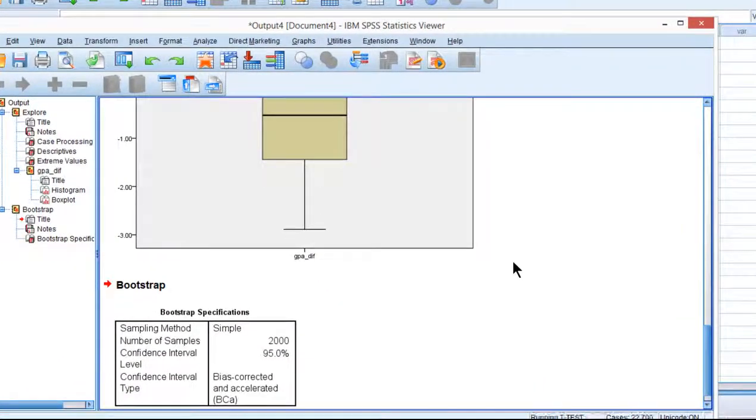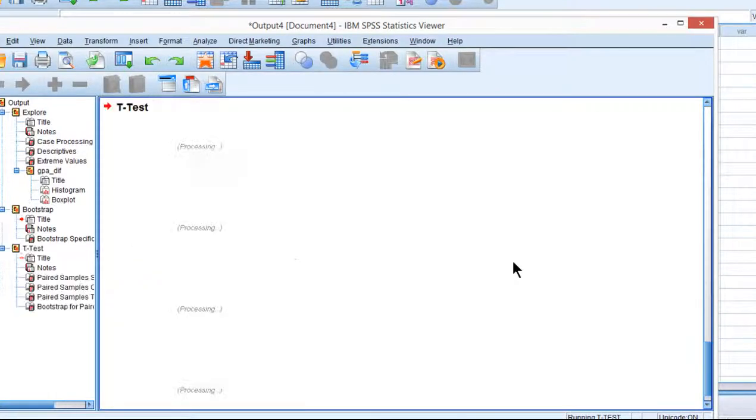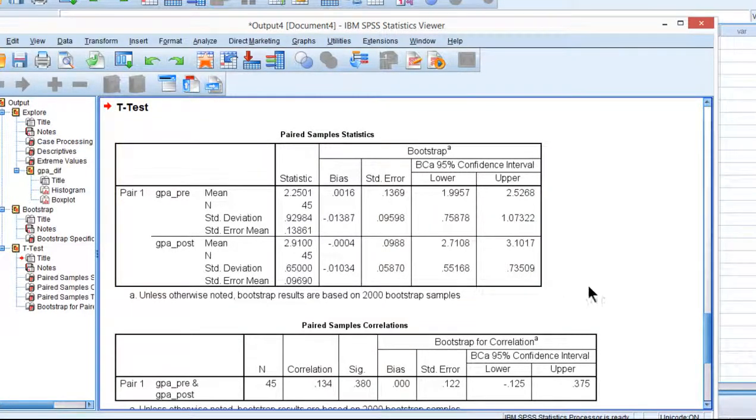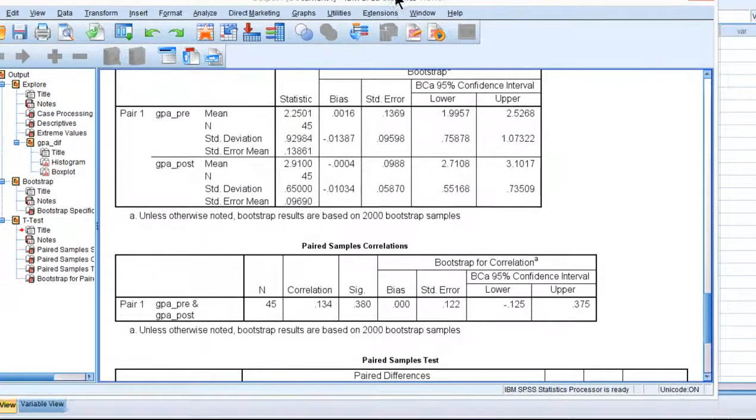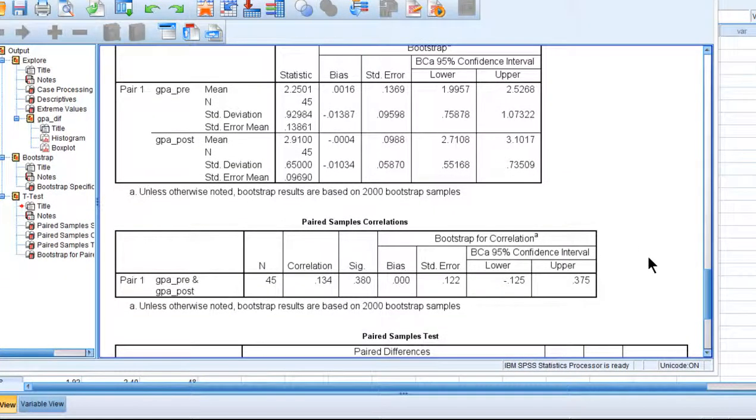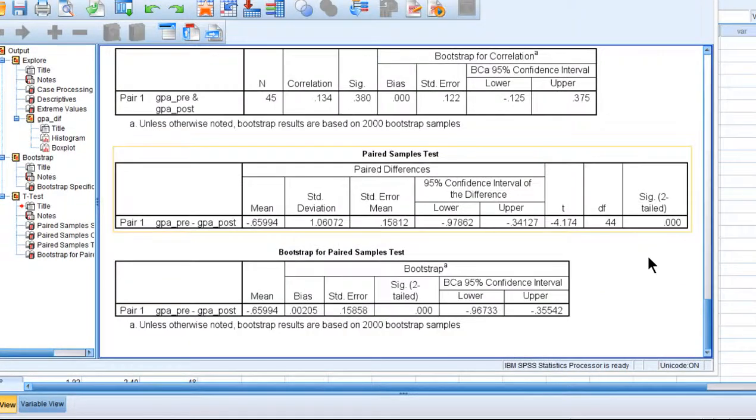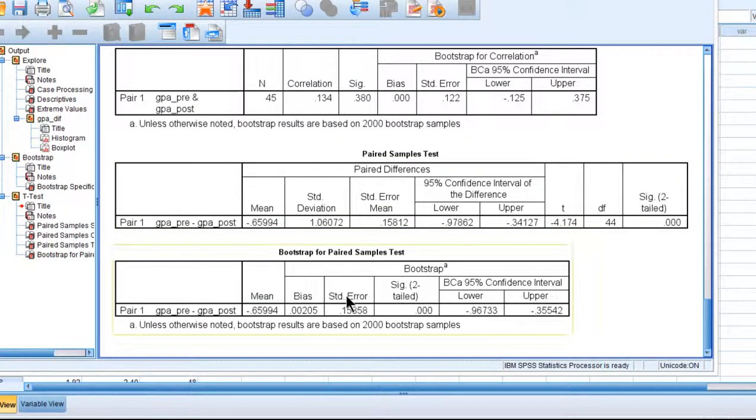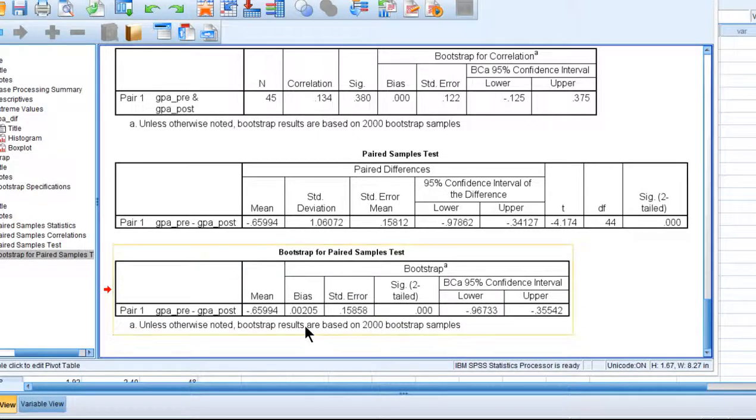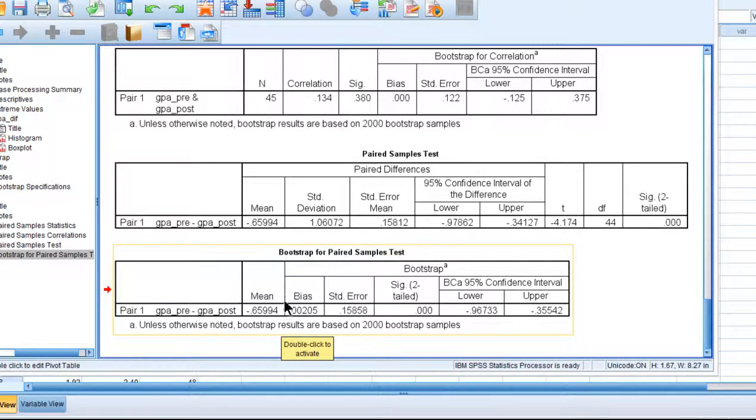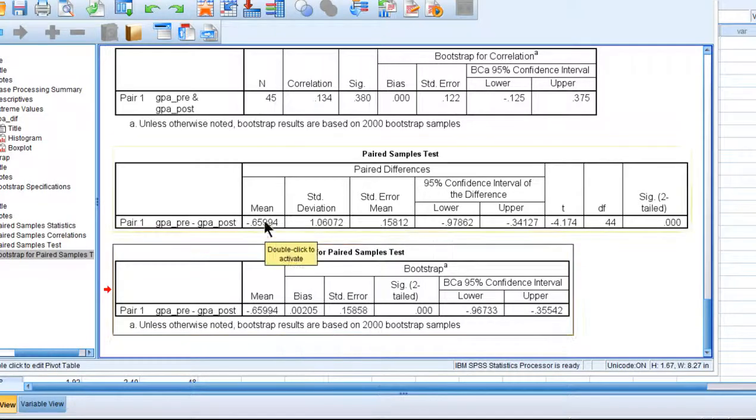And so now the analysis will take a few seconds to conduct, because it has to redo the analysis 2,000 times with different samples drawn from your own sample. And we can see that the key result that you want to look at is the last table, where you can see that the paired sample T-Test was associated with a mean difference of 0.65994.